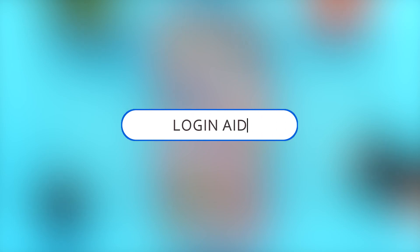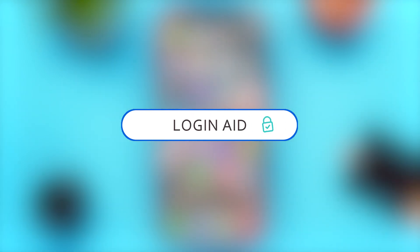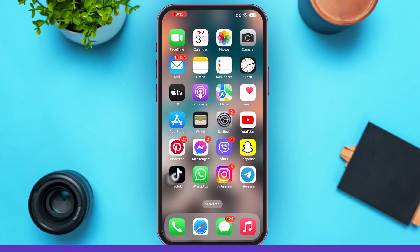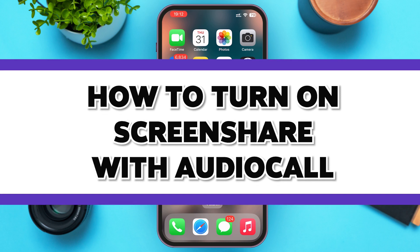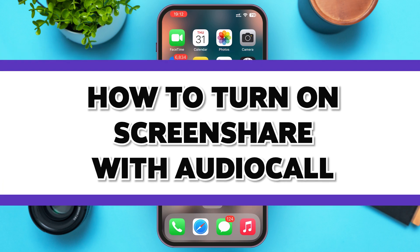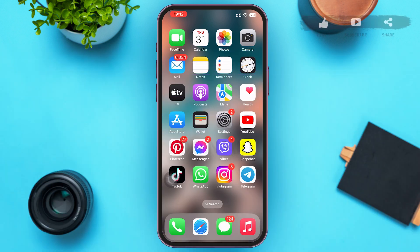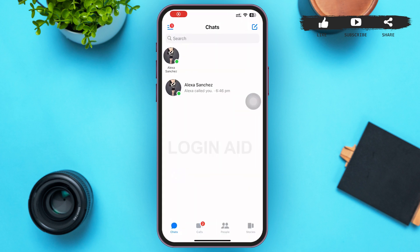Hello guys, welcome to our YouTube channel Login Aid. In this video I'm going to guide you guys on how to turn on screen share with audio call on Messenger. Make sure to watch the video till the end and you'll be able to do it in no time.